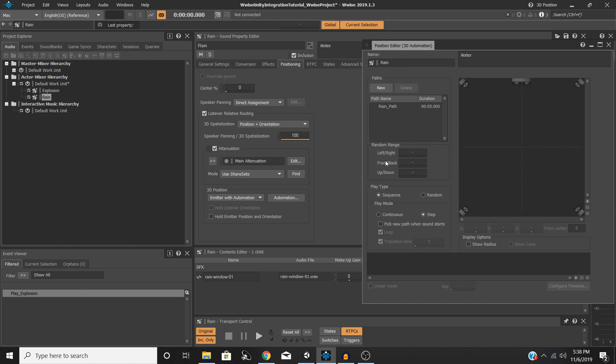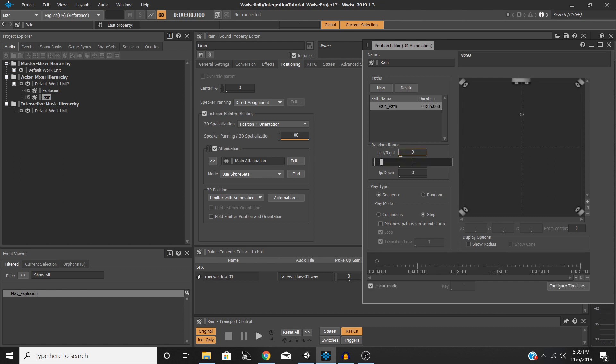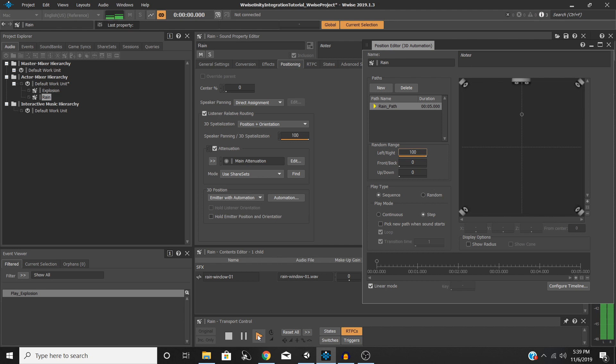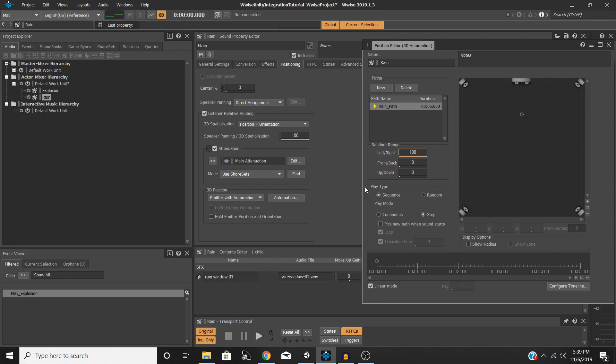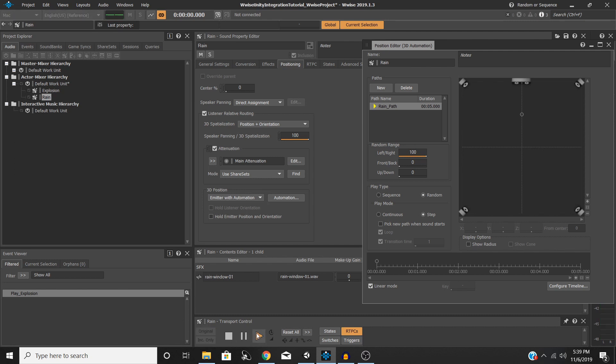And now we have some options. We have a random range you can see here. So I'm going to select my path, and then now we can change the left-right randomization, the front-to-back, and the up-and-down. So just for the sake of demonstrating this, I'm going to put my left-right all the way up to 100, and then now hit play. And you can hear that right now it's coming mostly from the right, even further from the right, even further from the right, and so on. And if I switch the play type to random, it'll change things even more. Now you can hear it's coming from the left, left again.